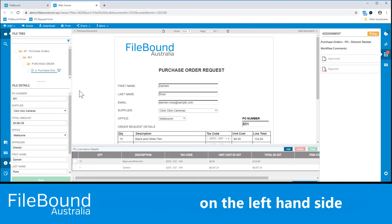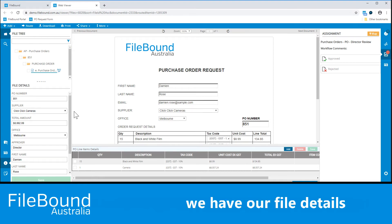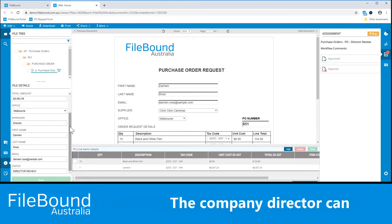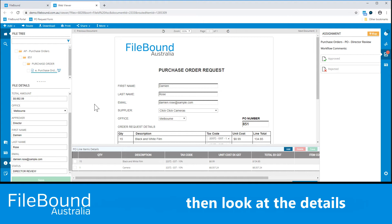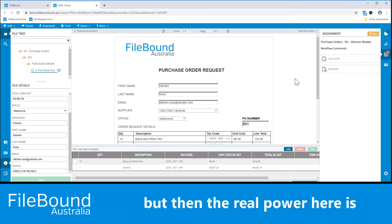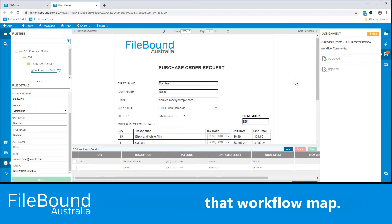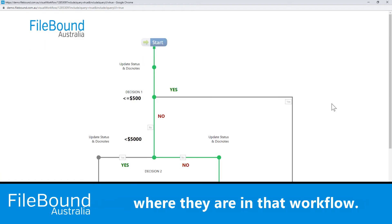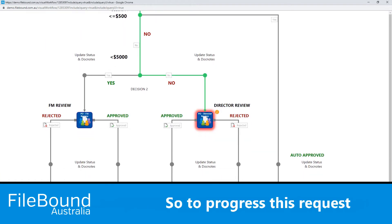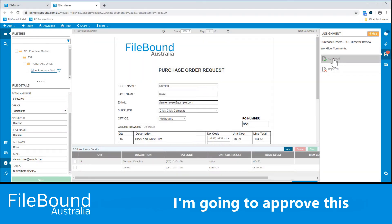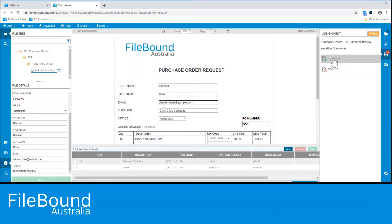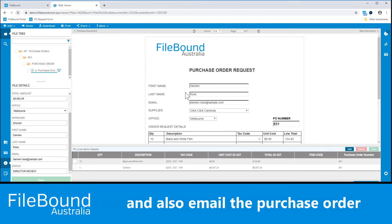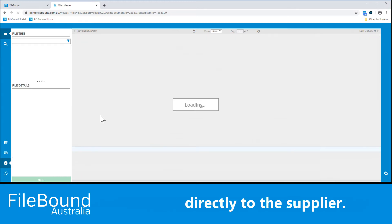On the left-hand side we have our file details, which is all of the metadata about the file that's been captured on submission. The Company Director can then look at the details in the purchase order request, but the real power here is jumping in to see that workflow map. This gives the Filebound user an exact understanding about where they are in that workflow. To progress this request through workflow as the Company Director, I'm going to approve this purchase order request. That in turn will have the workflow dispatch a notification email to the Department Manager and also email the purchase order directly to the supplier.